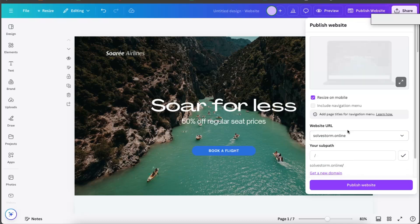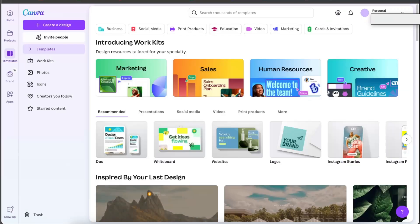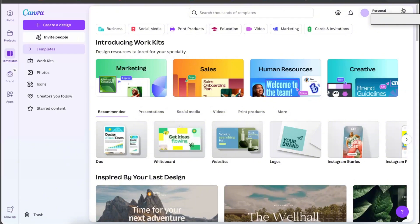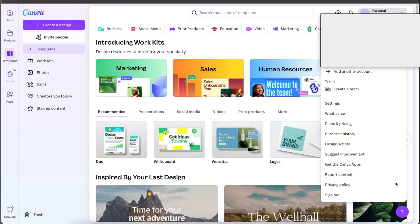Now in order to delete it, you want to go ahead to your home page of your Canva and here you will see your profile icon. So you want to click and open it.